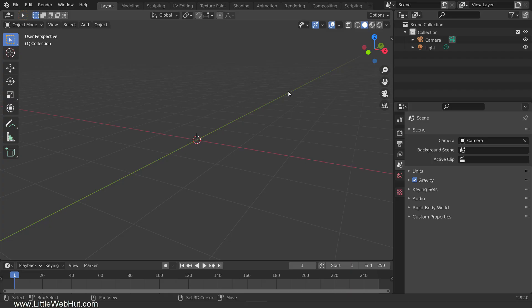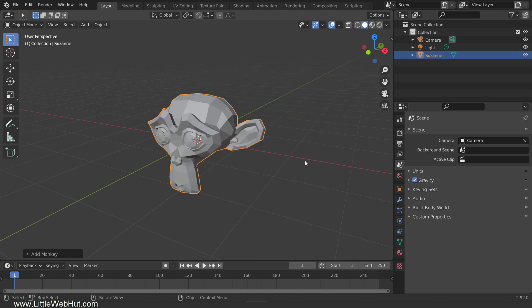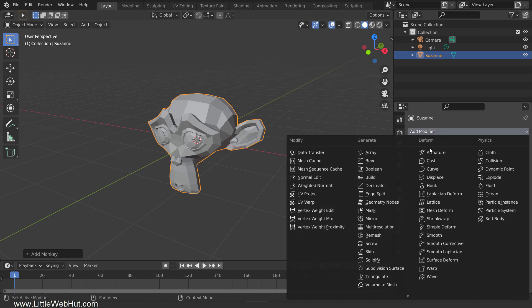We'll start by adding a monkey. Since we're going to use the Boolean modifier with the monkey, we'll give better results if we add a remesh modifier to the monkey. But to give the remesh modifier a nice surface to work with, we'll first add a subdivision surface modifier to smooth it out.